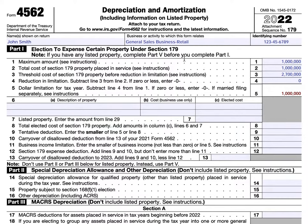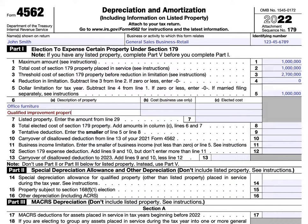In Line 6, we enter a description of the property, the cost, and the elected cost. For description, let's call it office furniture and qualified improvement property, each costing $500,000. The elected cost is the amount you choose to expense rather than depreciate over time — this is where you make the Section 179 election. You can elect to expense up to the amount in column B, but you can't expense more than what it costs. You can expense less and put the rest on a depreciation schedule.